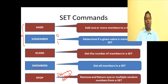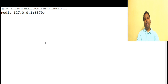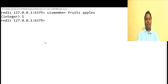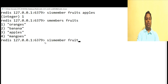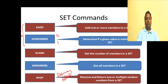The next command is SISMEMBER - it's a boolean return that checks whether an element is part of the set or not. Let's check whether apples are part of the set fruits: SISMEMBER fruits apples - it returns 1, meaning true. Now if we check SISMEMBER fruits test, it returns 0, meaning test is not part of the set fruits.